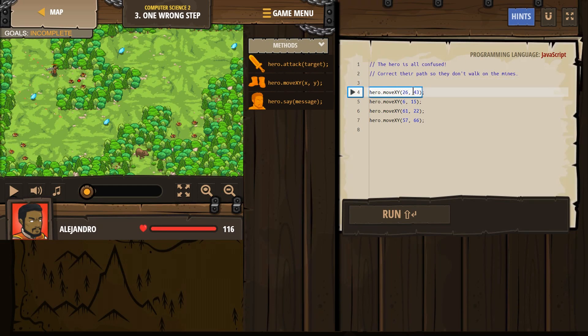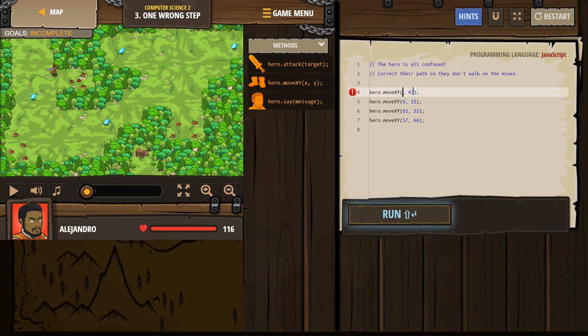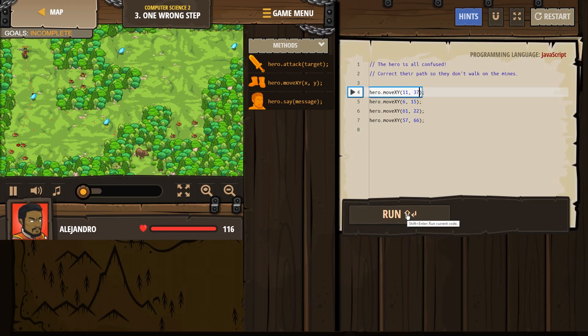X is always first, just like in math. So x was 11, and y is 37. And let's go ahead and test that now. Yes, and the hero has corrected his path. And now he's going up.